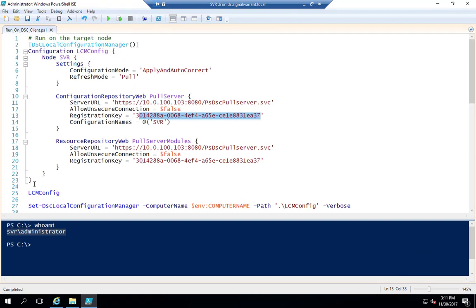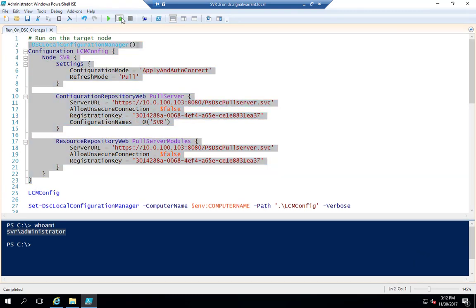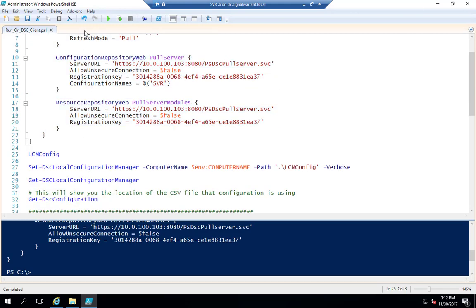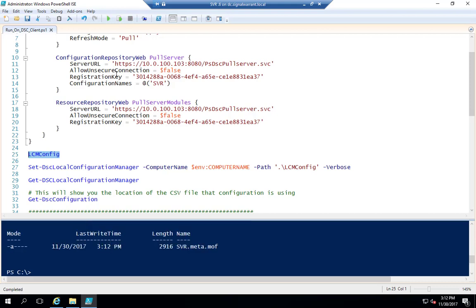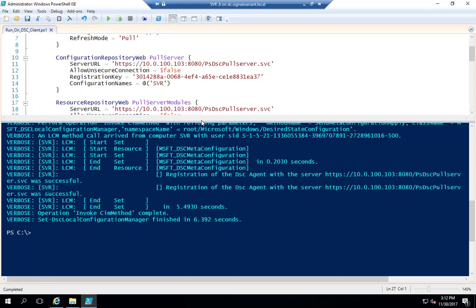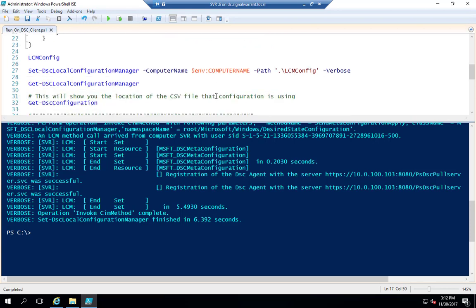Let's load this into memory and run it. MOF files are created. Now we can set the Local Configuration Manager using Set-DscLocalConfigurationManager. That's done — it's going to take DSC a while to register and actually pull the configuration, so through the power of editing I'm going to skip the wait and bring you back when it's done.